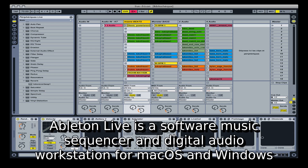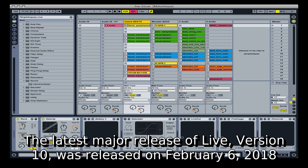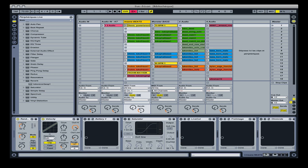Ableton Live is a software music sequencer and digital audio workstation for Mac OS and Windows. The latest major release of Live, version 10, was released on February 6, 2018.